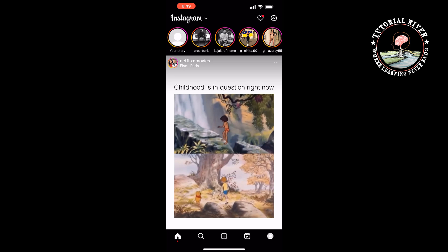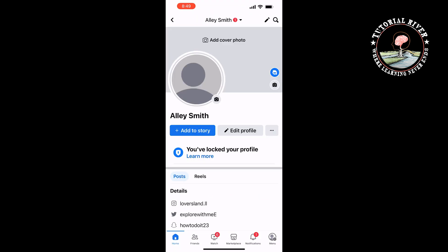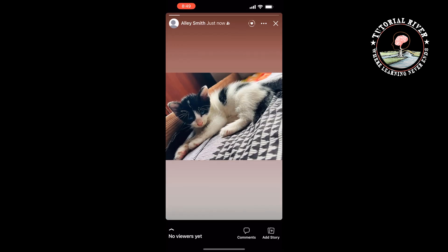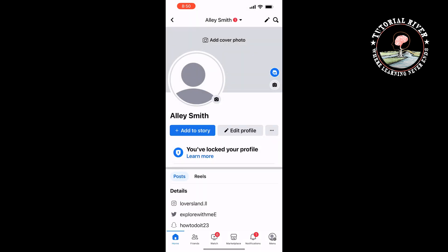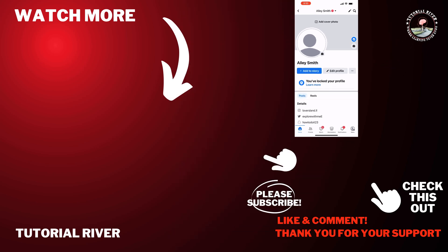Now I'm going to my Facebook and as you can see, the story has been successfully sent to my Facebook also. That's how you can do it. If you find this video helpful, make sure to subscribe to Tutorial River. See you in the next video.